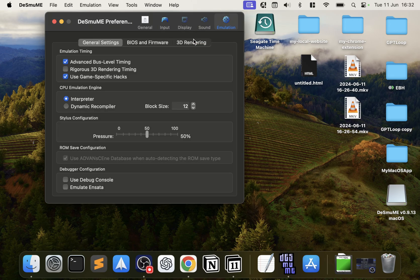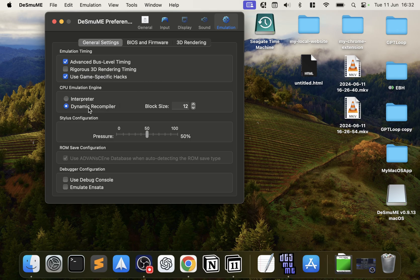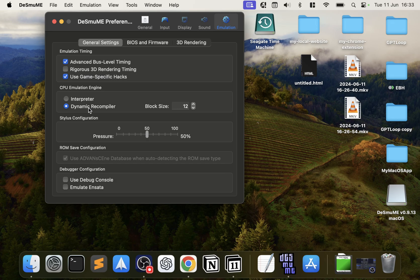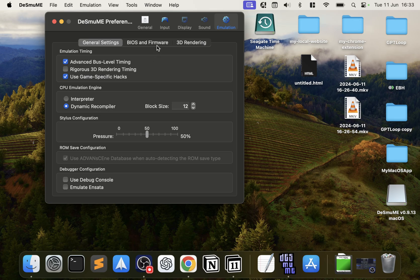In Emulation, most of this you will want to leave as default except for Dynamic Recompiler—select that. This is the just-in-time compiler. This provides better performance.